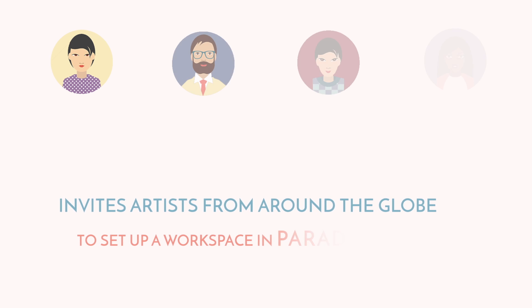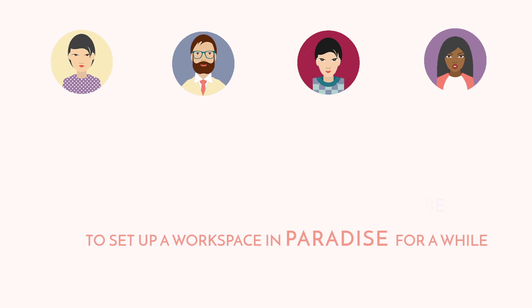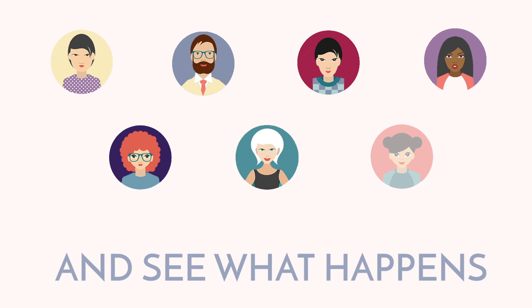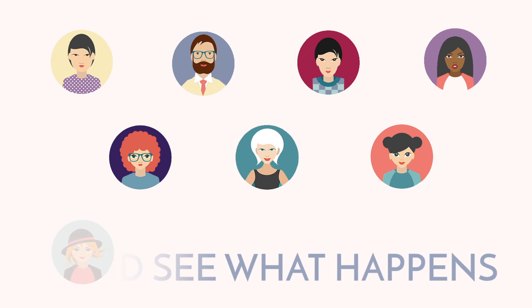Our residency program invites artists from around the globe to set up a workspace in paradise for a while and see what happens.